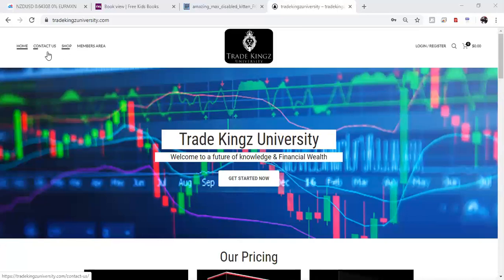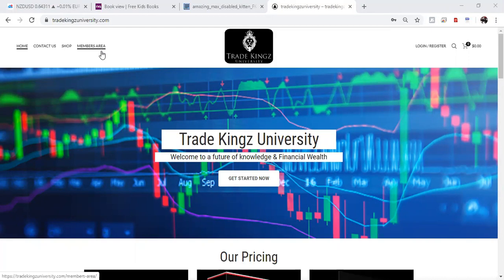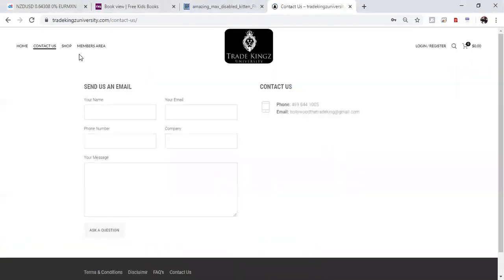If you look here on the home page, we got the, of course, the contact us, the shop, and then the members area. So, I'm going to show you how everything looks. If you got any questions, you can definitely contact me here.